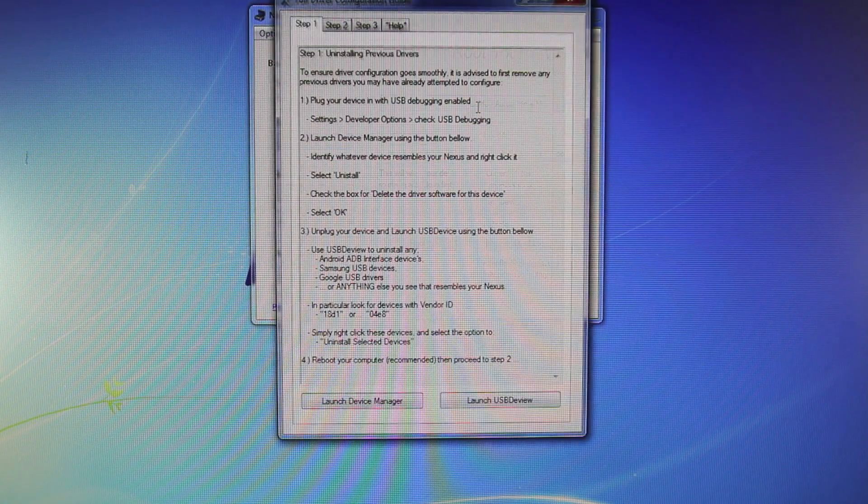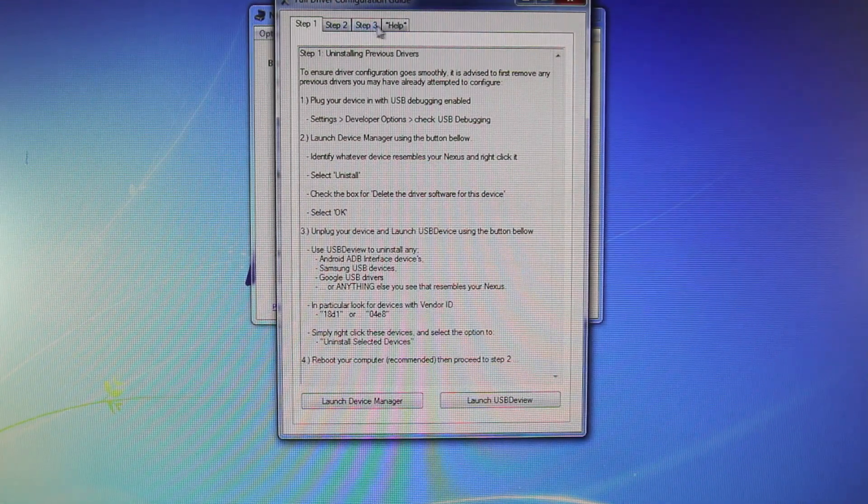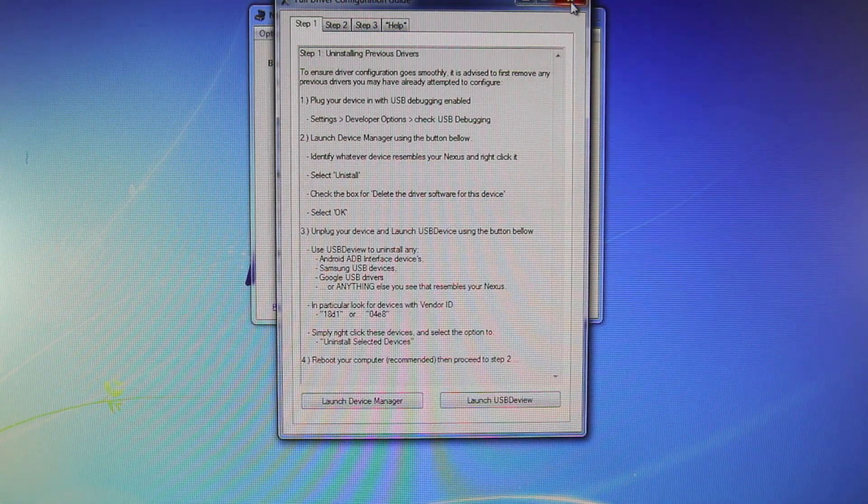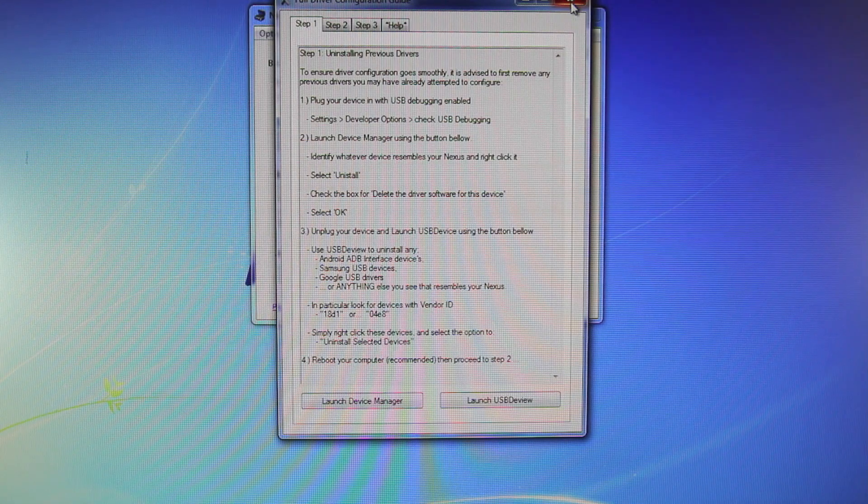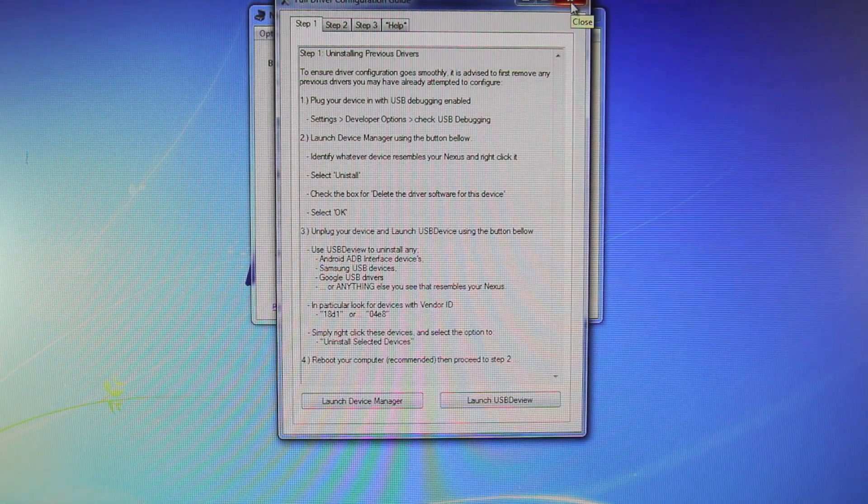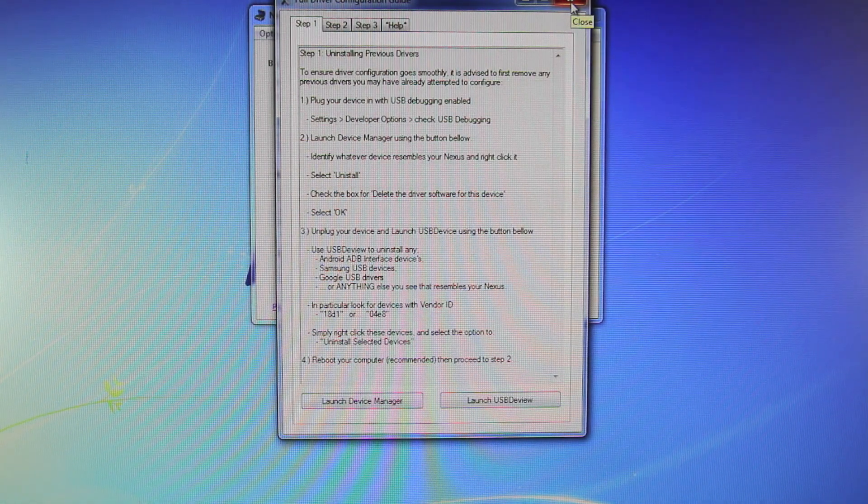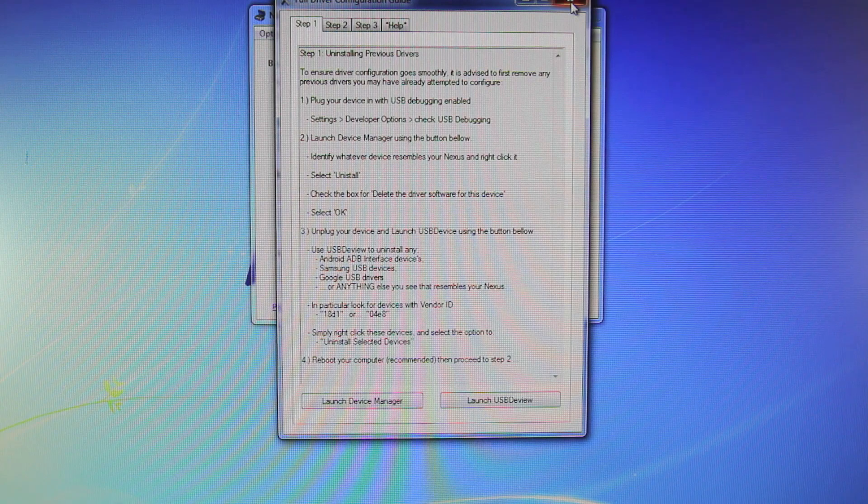Once you've done that, you want to select Full Driver Installation Guide, and you want to go through all three steps to make sure your device is installed correctly, because this guide does require that you have all of your drivers for your Samsung device.